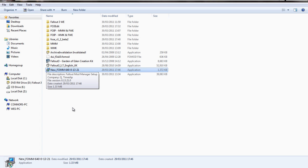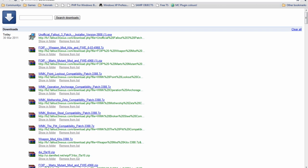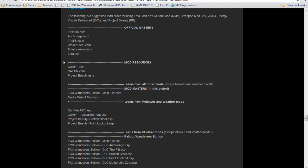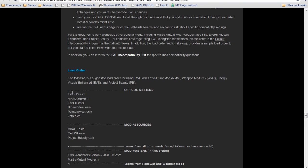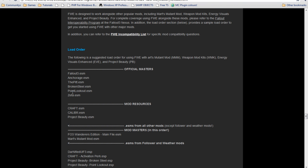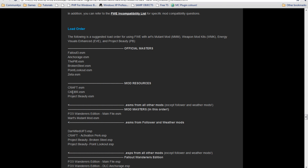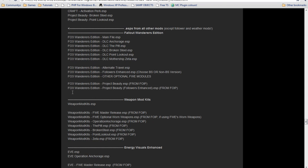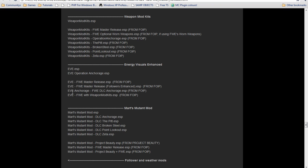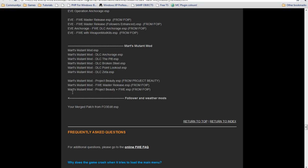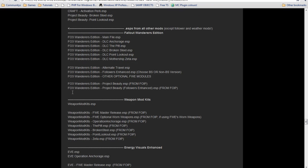The FOMM is the Fallout 3 Mod Manager, which basically allows you to order your mods in the correct order because you've got basically... I'll show you actually. You've basically got here a load order. Basically you've got to put them in certain orders and such.